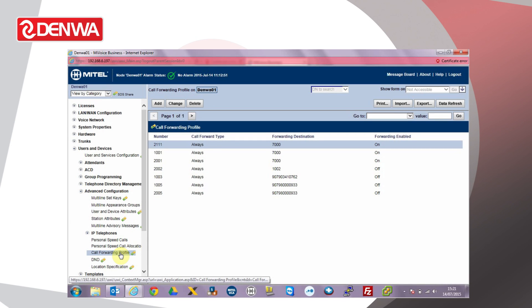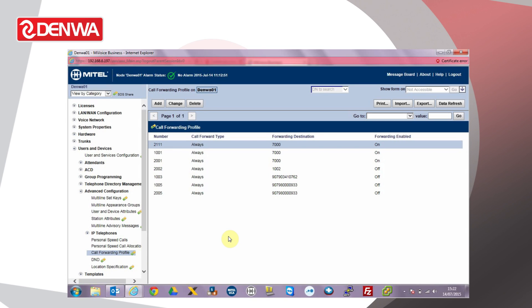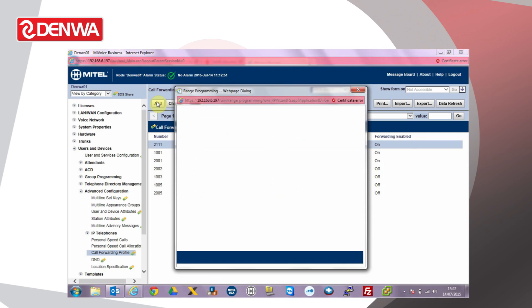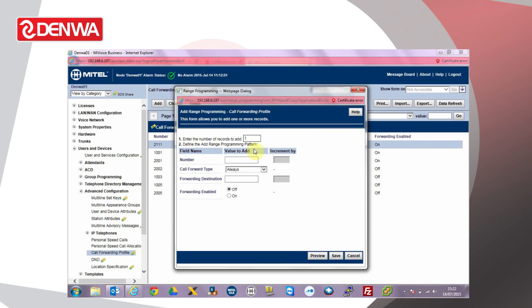From here we can configure any user on the system call forward destinations and enable and disable the feature. In this example, we'll add a call forwarding profile for extension 1111 and forward that extension's calls to an external number. Click Add. Enter the extension number 1111.